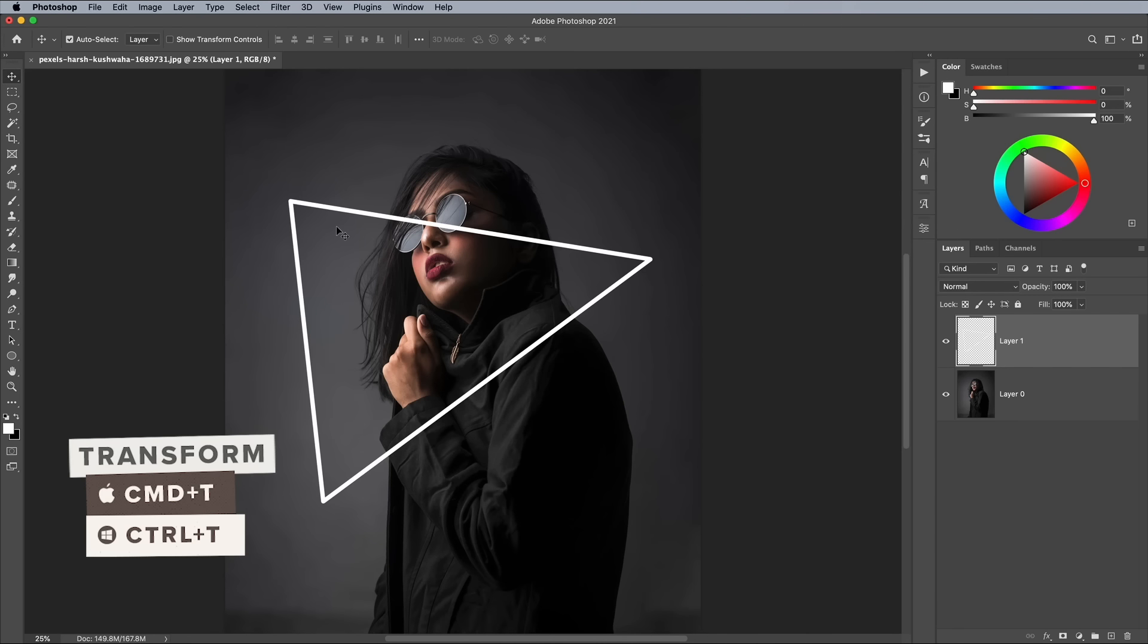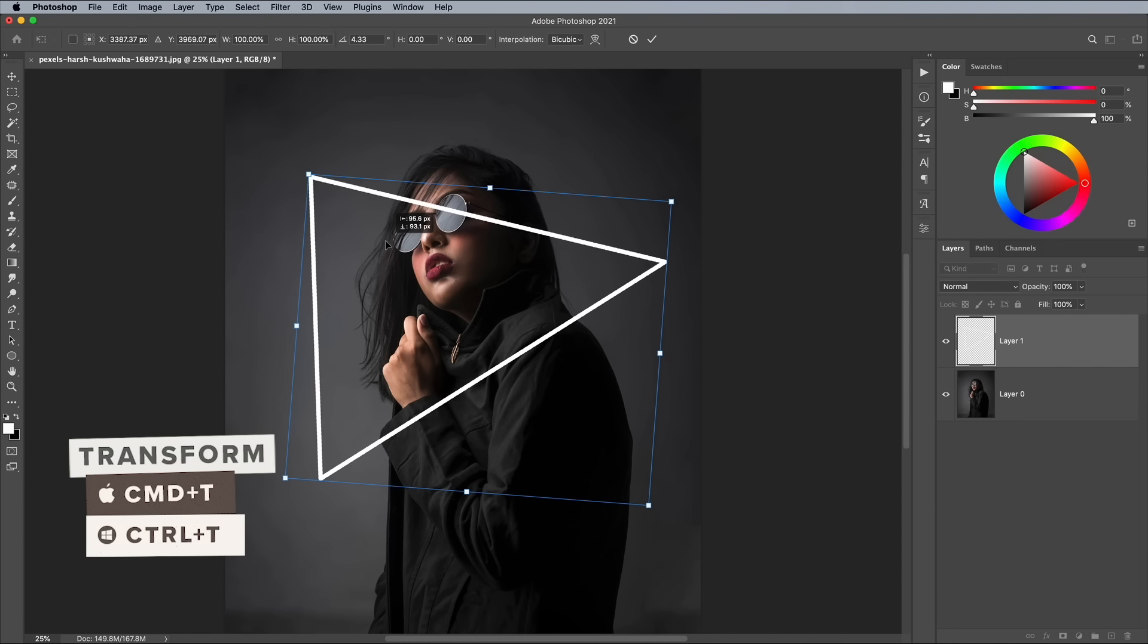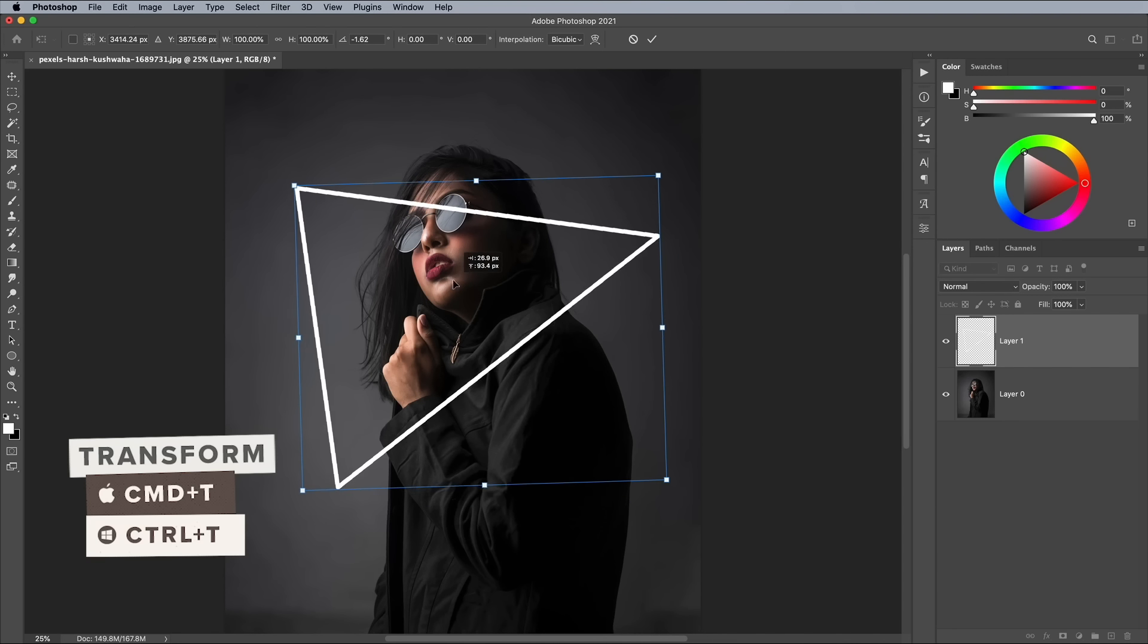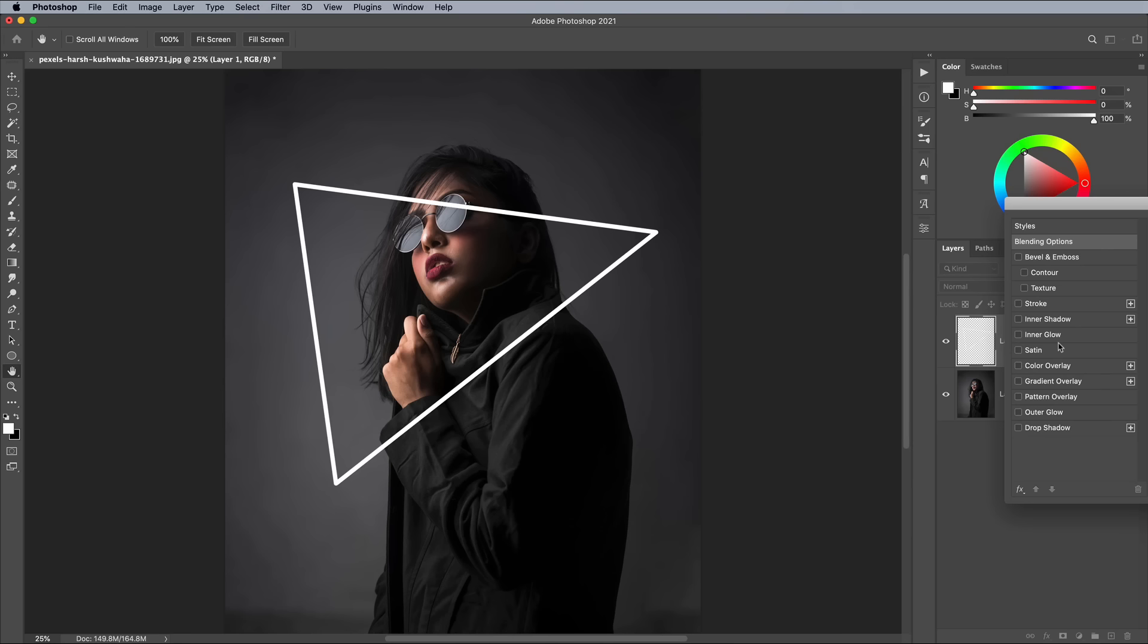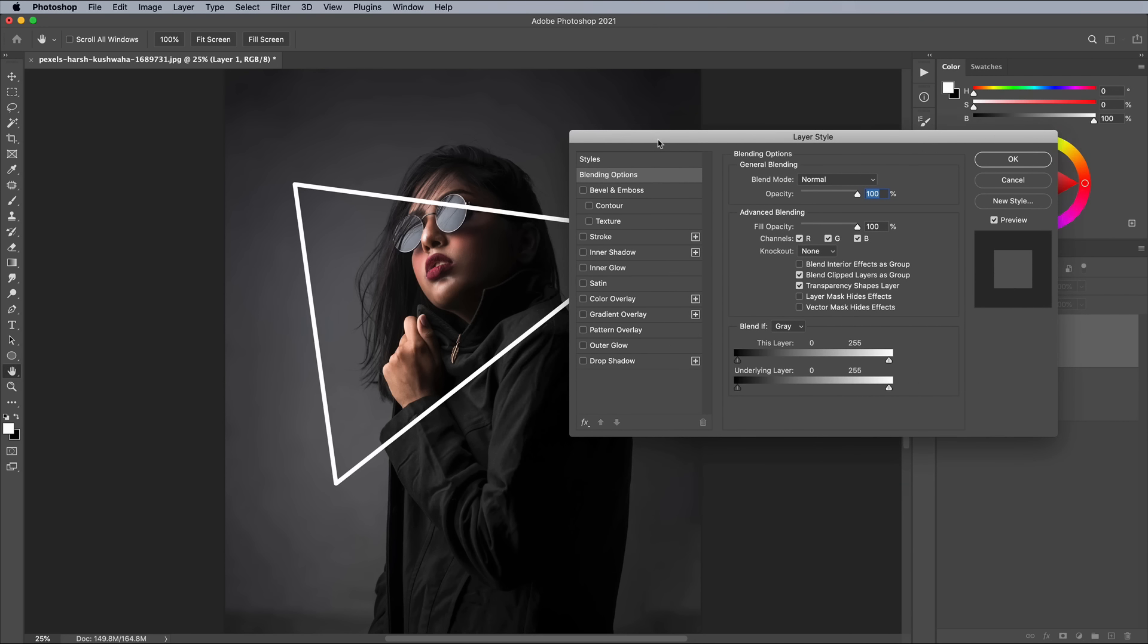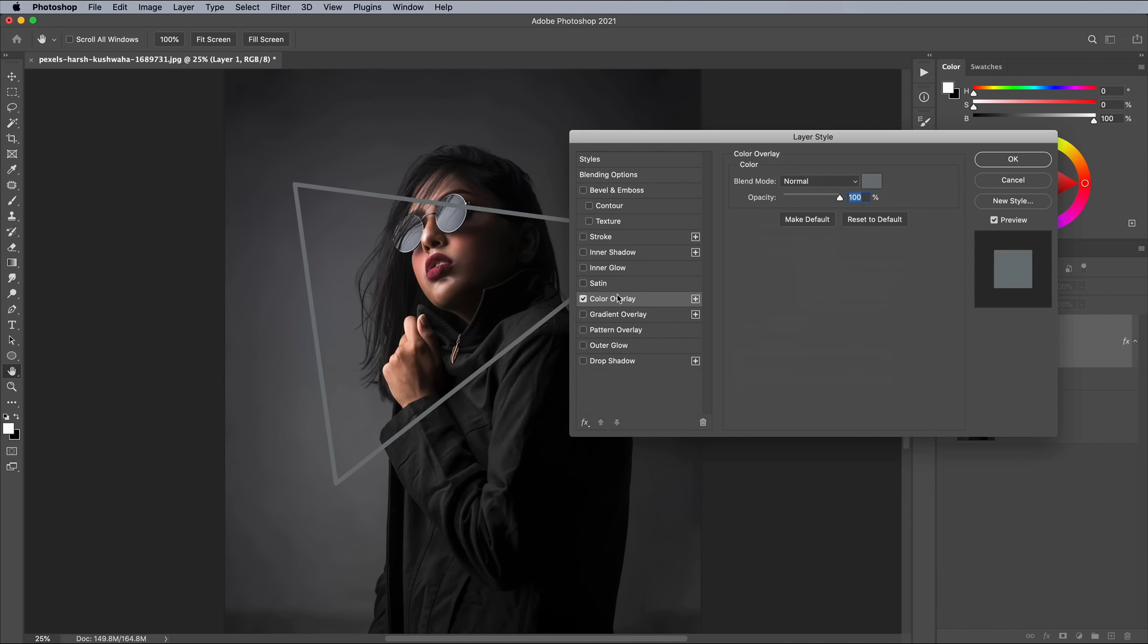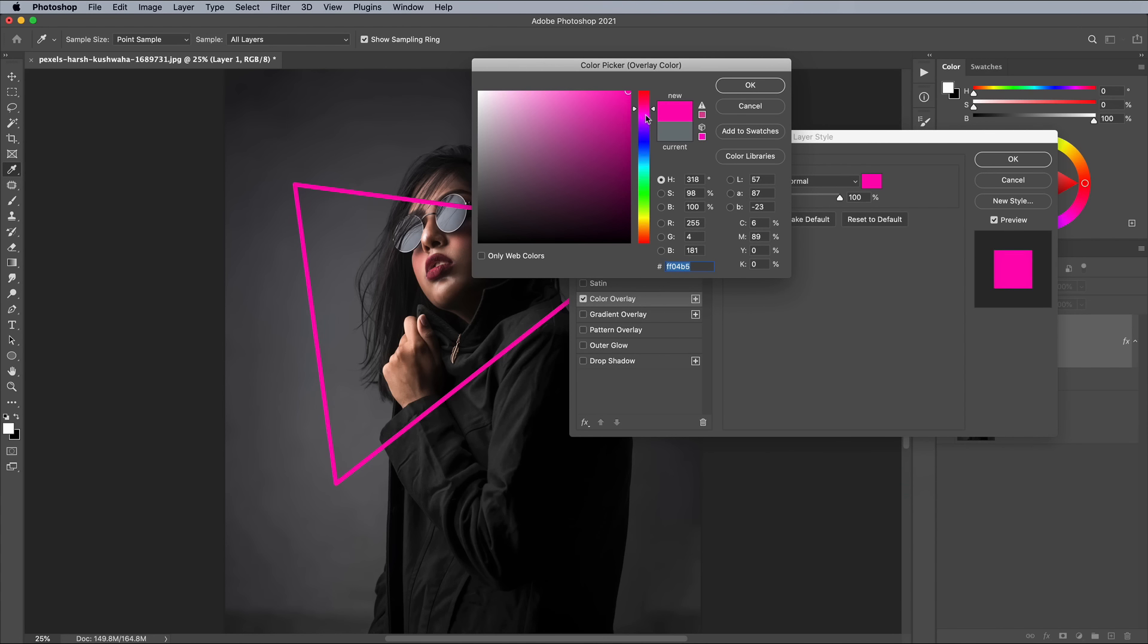Use the CMD and T shortcut for Transform to adjust the position if necessary. Double click this layer to open the layer style options. We'll add a cocktail of effects to create a colorful neon glow.